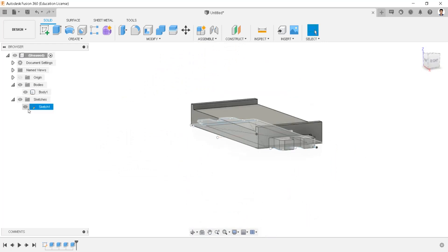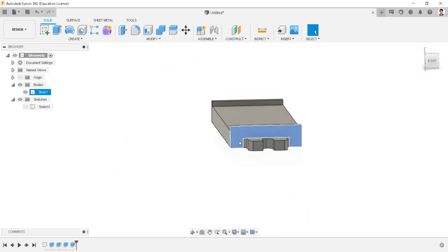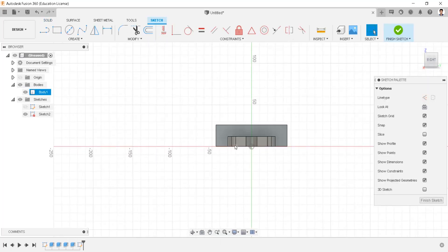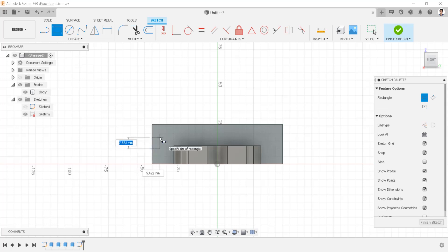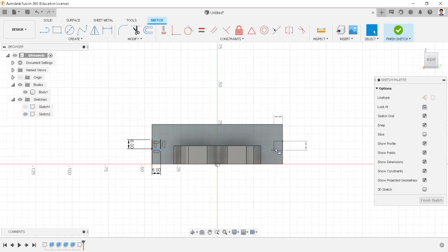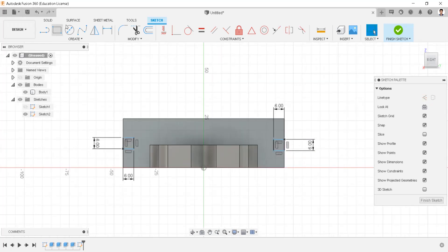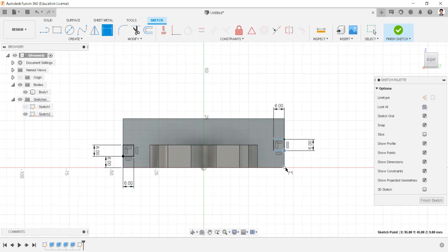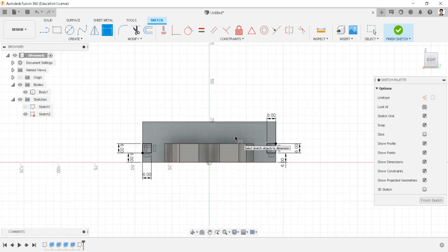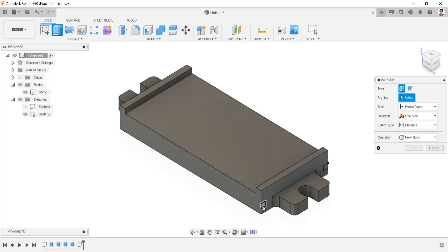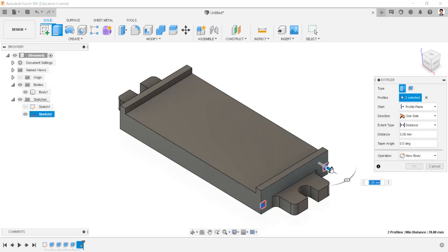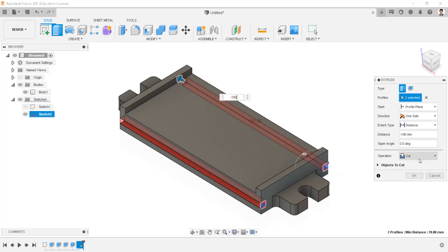Hide the sketch. Create sketch in this face. Draw two squares of 6mm in this face like this. Make the distance between these two points as 6mm for both squares. Extrude this profile as minus 190mm, operation as cut.